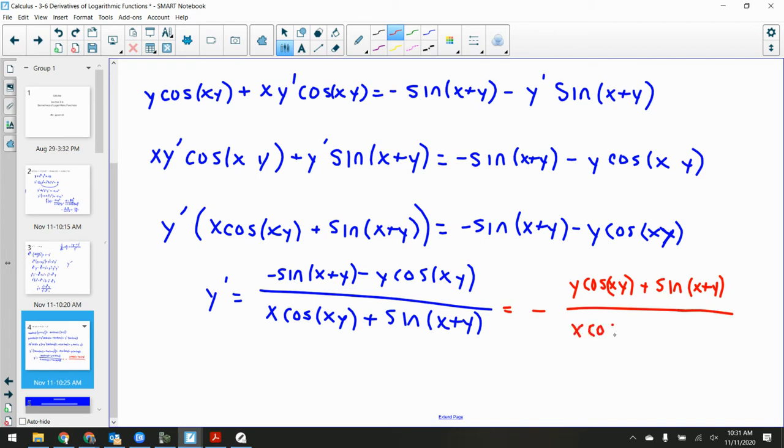Factor out y prime: y prime·[x·cos(xy) + sin(x+y)] = negative sin(x+y) minus y·cos(xy). Divide over: y prime equals [negative sin(x+y) minus y·cos(xy)] all over [x·cos(xy) + sin(x+y)]. The book pulls out the negative to write it as: negative[y·cos(xy) + sin(x+y)] over [x·cos(xy) + sin(x+y)]. It just looks a little more interesting.